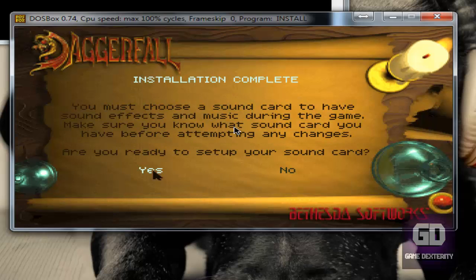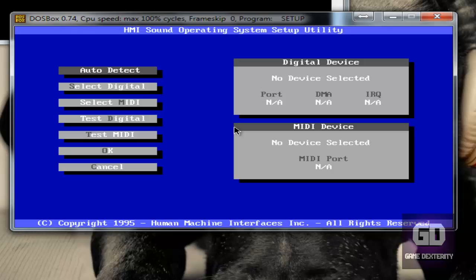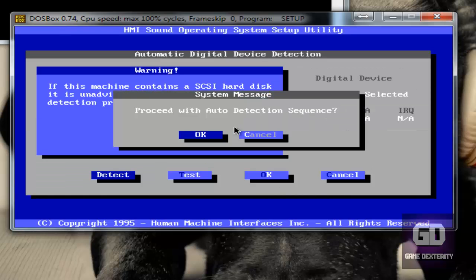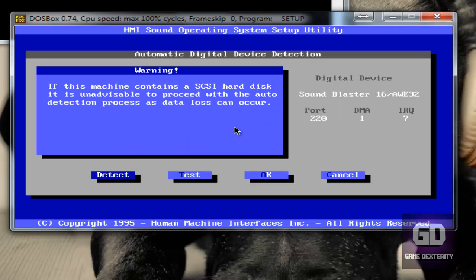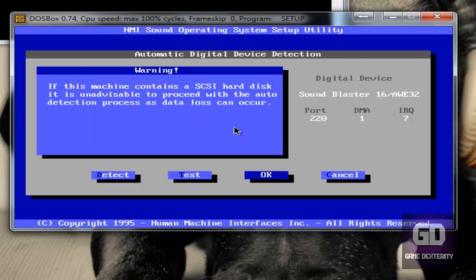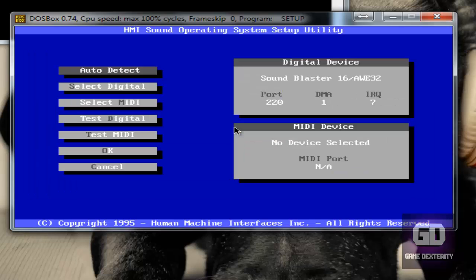Alright, we are back. So now let's get ready to set up a sound card. So let's say yes. Now let's say auto detect, which is fine, and let's press enter on detect. Proceed with auto detection sequence. Yes. Okay. And it found it. Let's test it. Rest well this night. Yeah, that's what I'm talking about. Sweet.